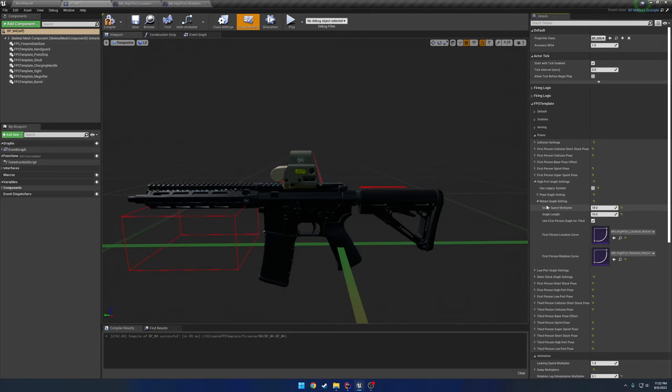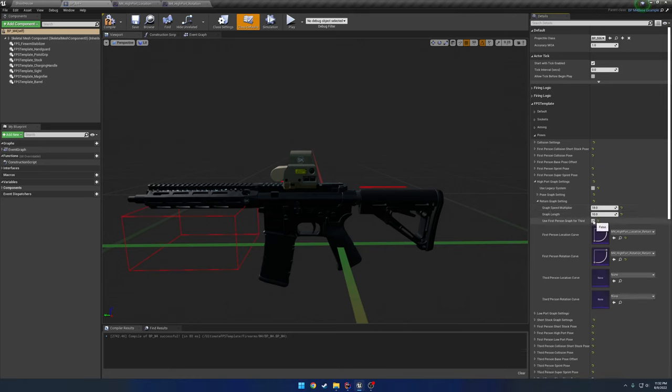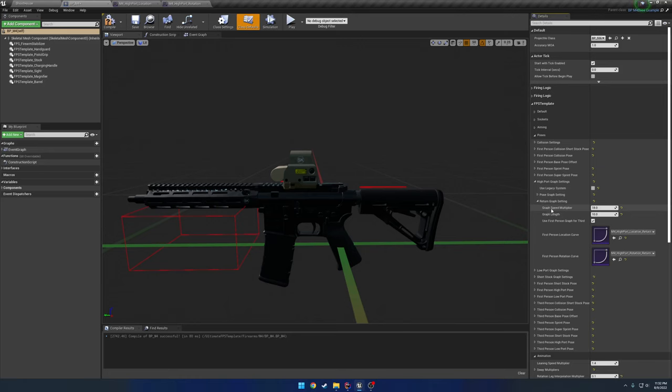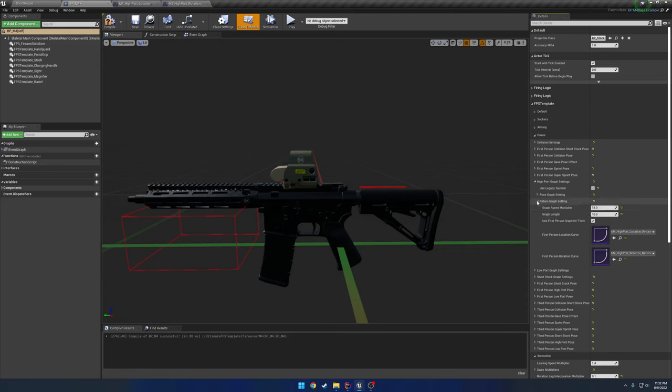So that's how that gets handled. And it's the exact same thing with the return graph. No different, same exact settings. It's just basically how you go from the pose that you're in back to normal. Nothing more.